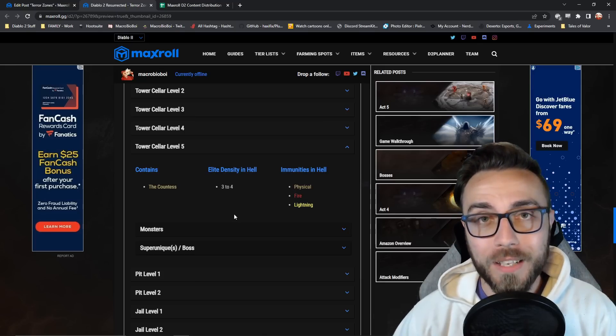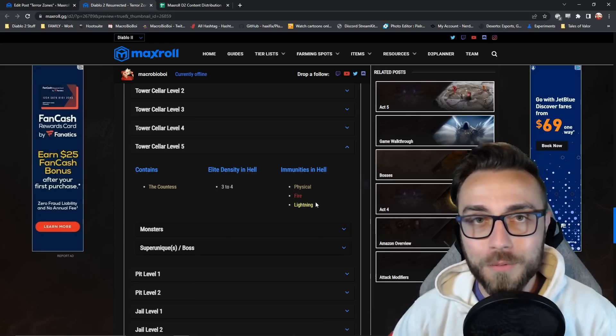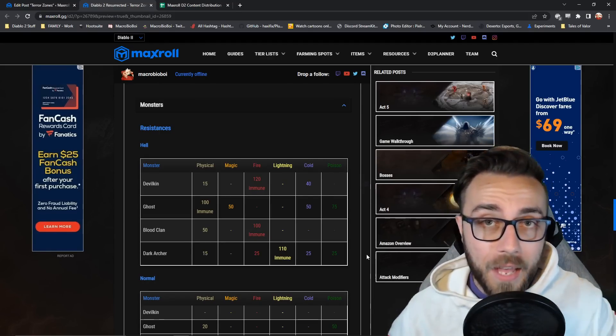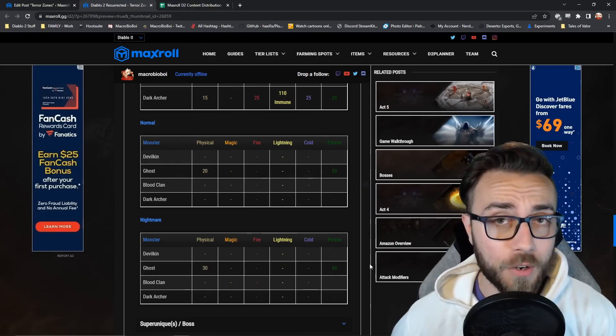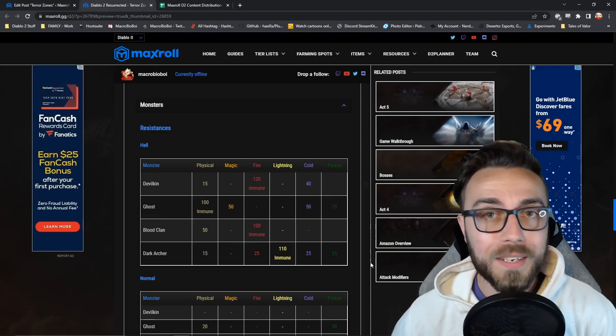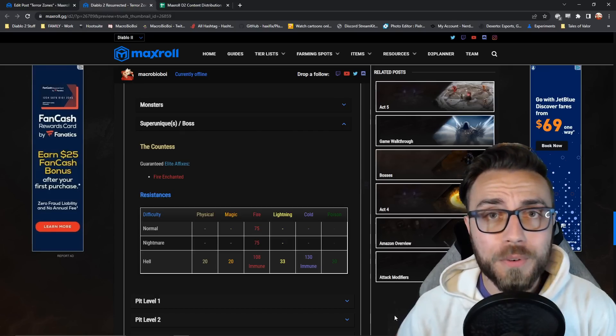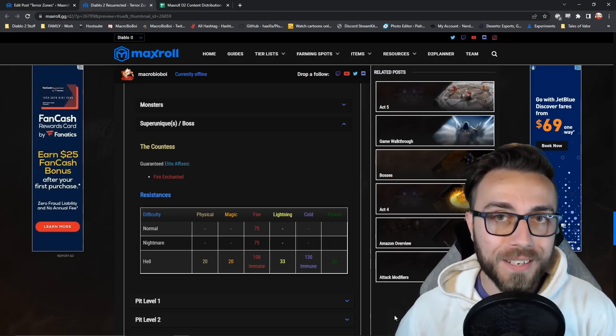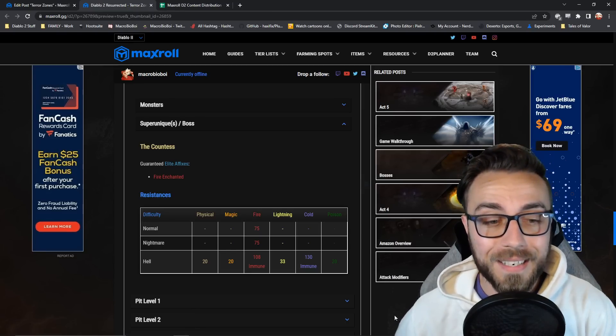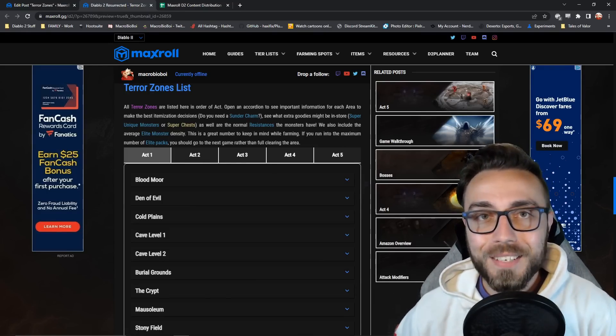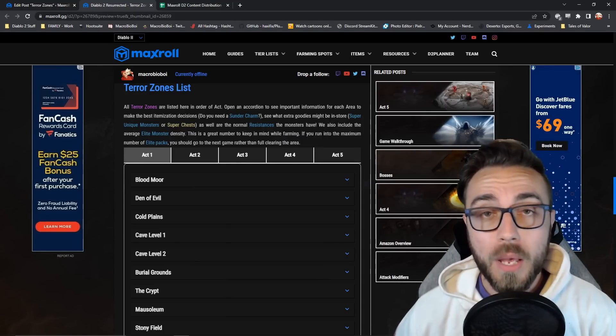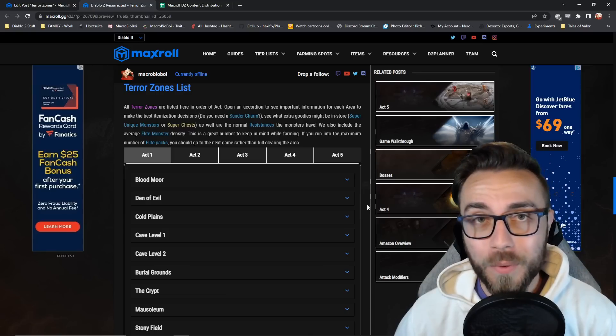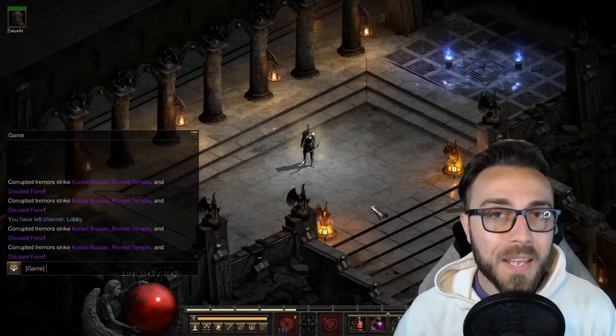Also, we'll show you any of the relevant immunities that the base monsters in the area will have. So if you happen to have your hands on one of these sunder charms, and you are a build that deals these types of damage, you'll know whether or not you want to slot it on very quickly. Opening up the monsters tab, we have the hell monster stats right at the top, but we also include normal and nightmare if you're still farming there with terrorized zones. Then it'll give you a breakdown of the type of resistances and what monsters are immune to what damage types in that area. Lastly, we include the stat block for any super uniques or bosses that are in that area. So here you see that the countess is always fire enchanted as an elite affix, and she's going to be boasting immunity to fire and cold damage. Since terror zones include a lot of areas that weren't typically considered meta farming zones, make sure to have this resource at your fingertips so whenever a new one becomes terrorized, you can dip in here very quickly and see what you're going to need to be able to handle it.